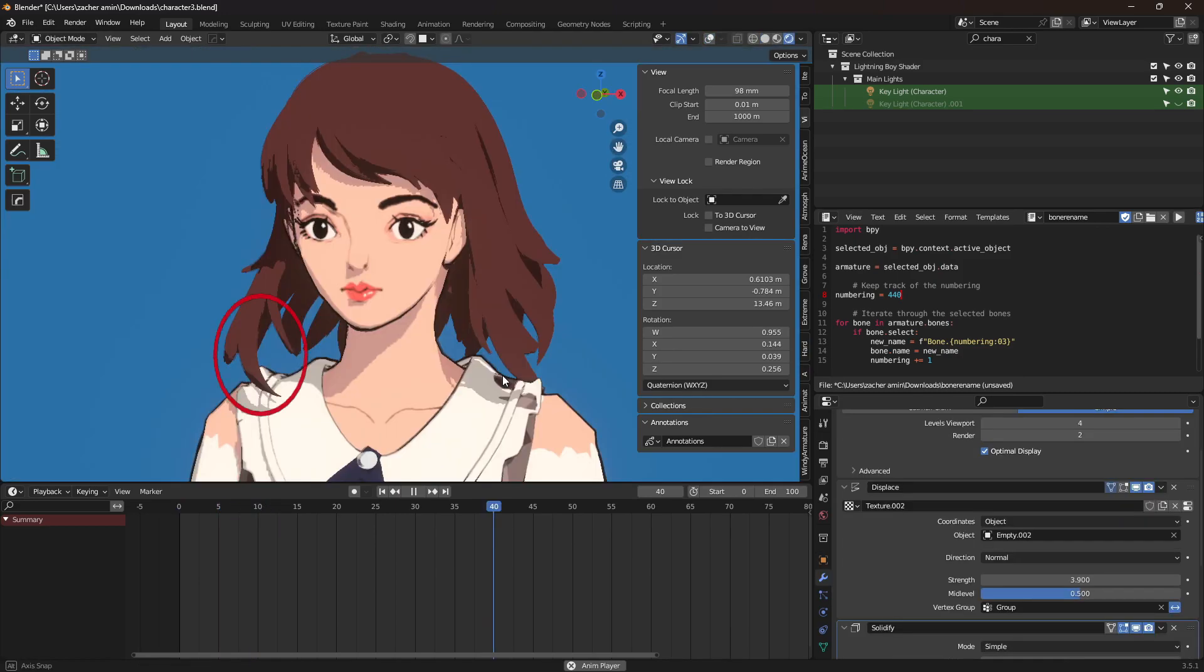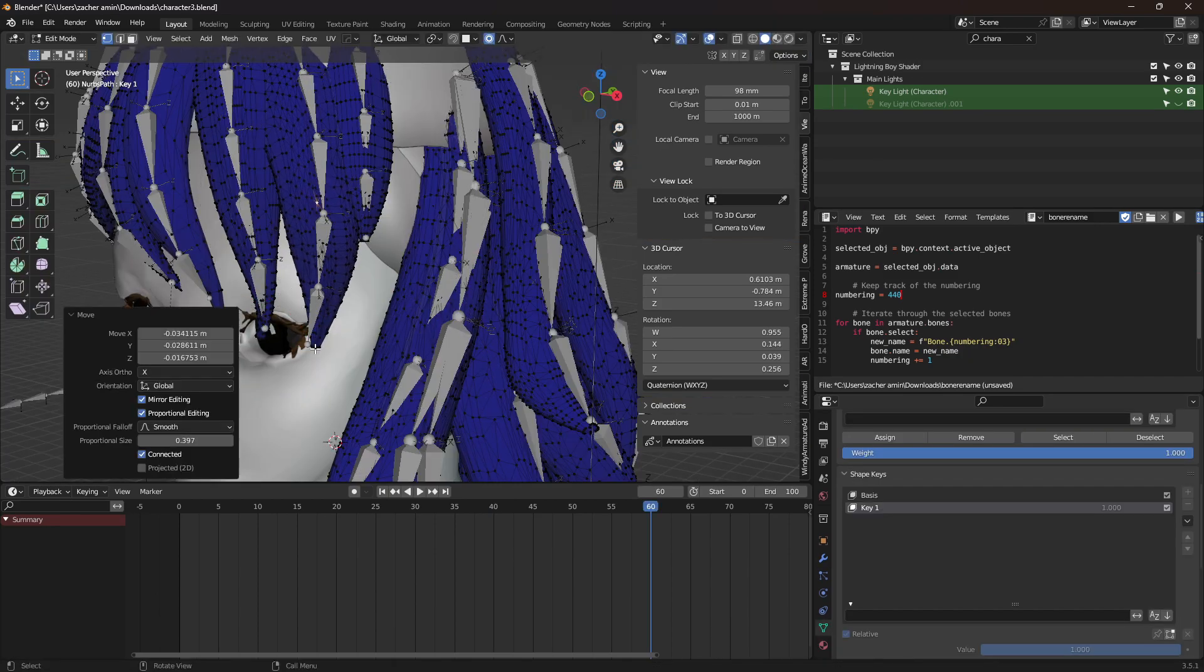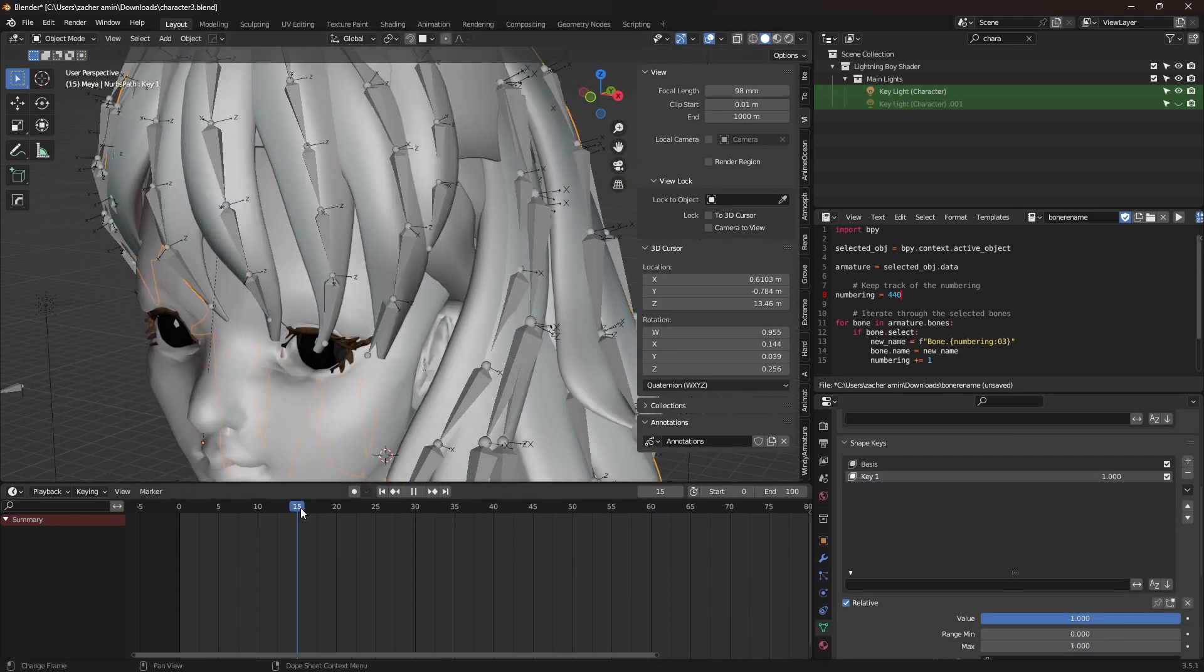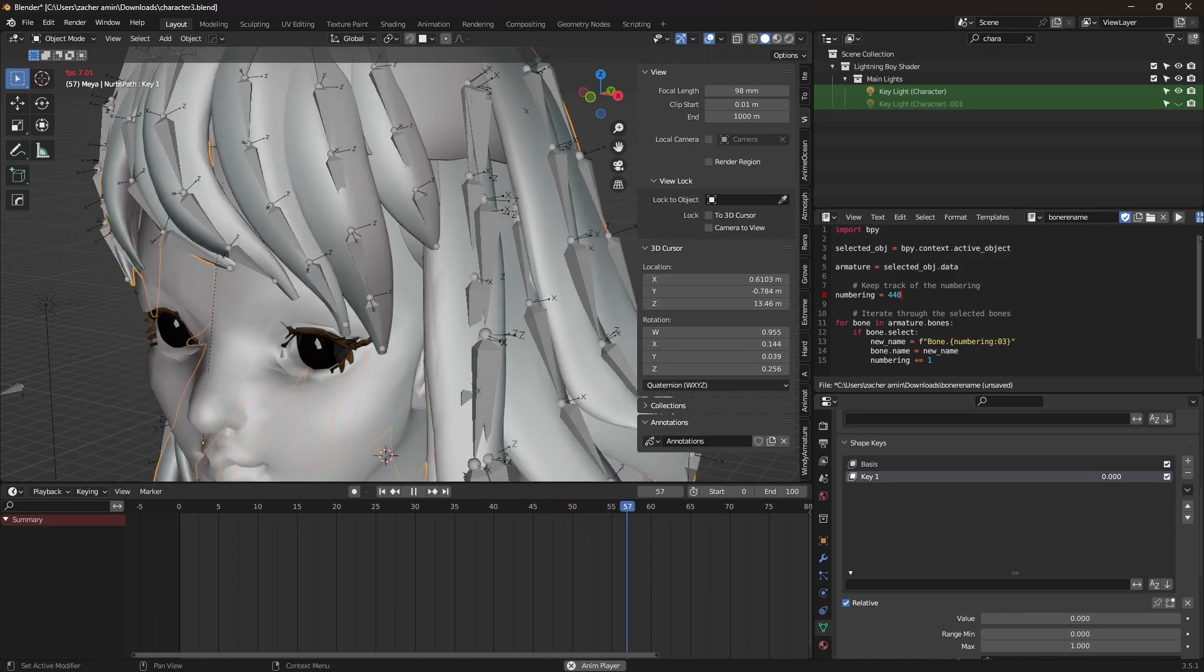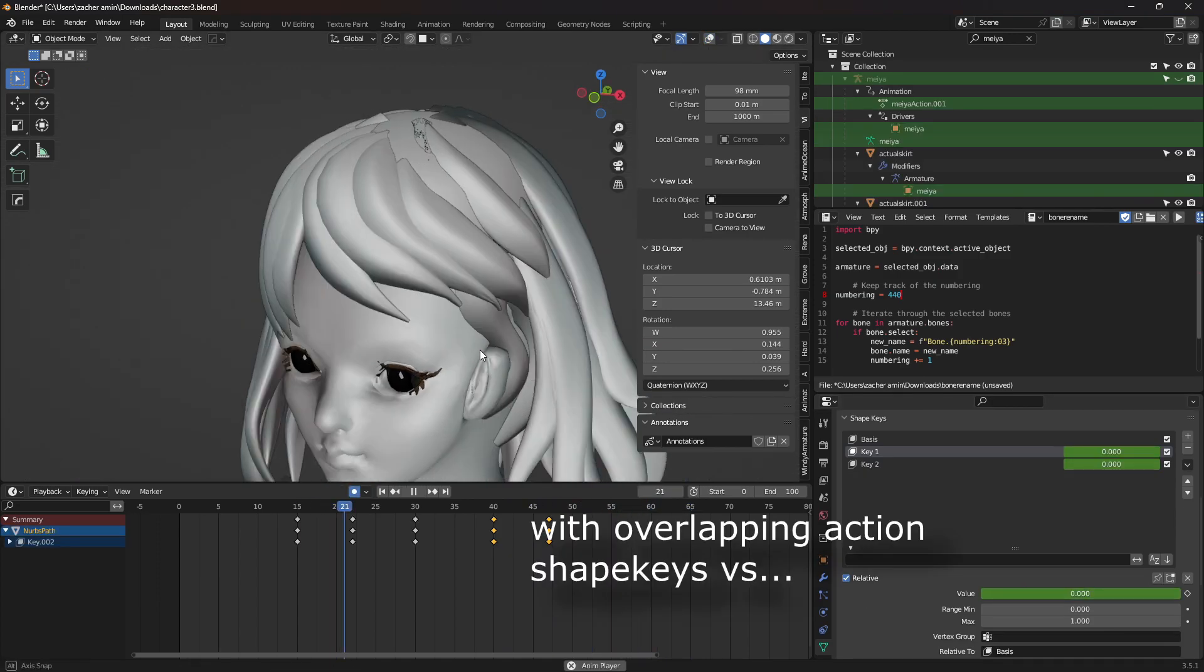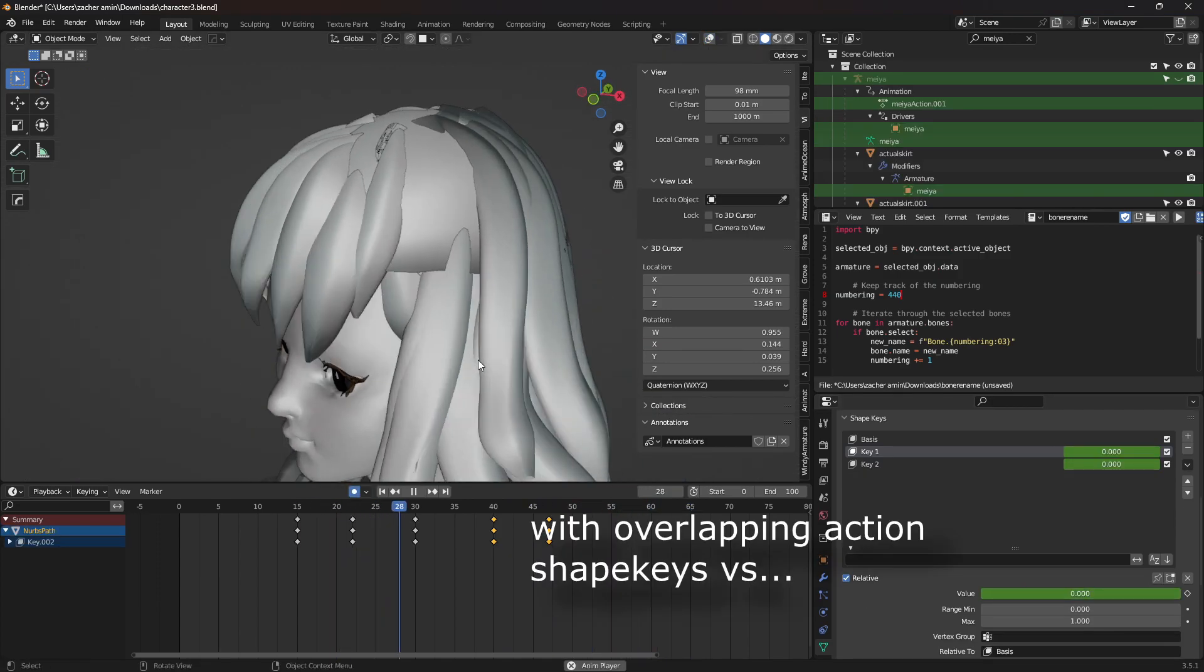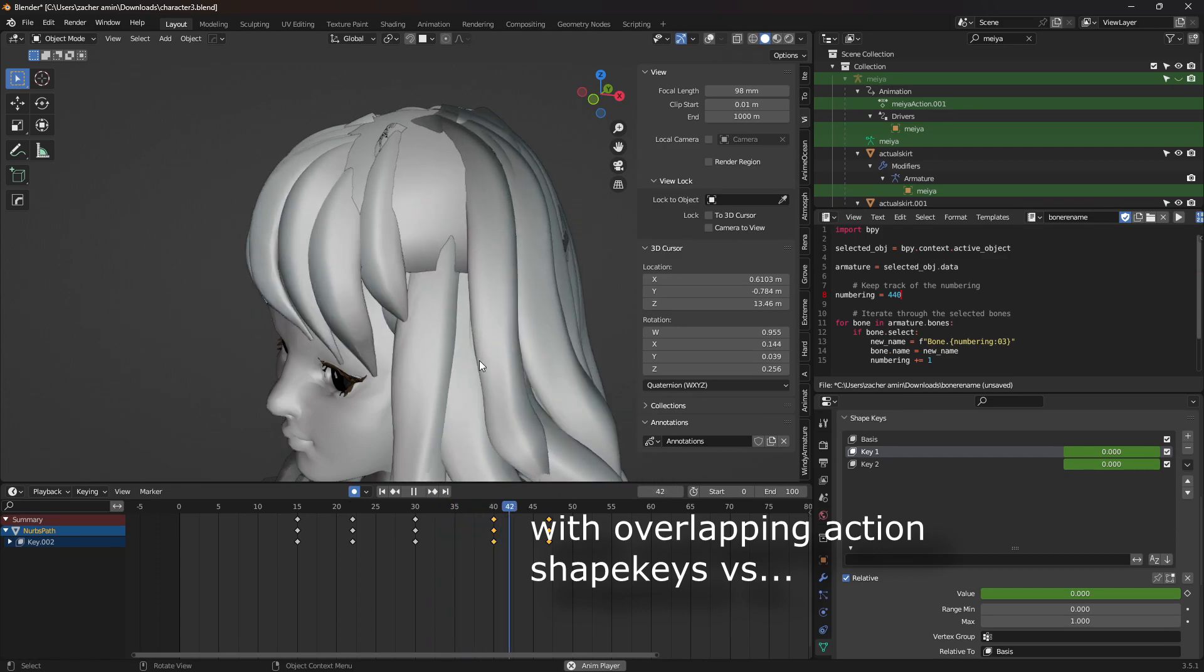For example, these strands down here aren't very straight, and when it animates, I want it to be straight rather than curved. You could alternatively use shape keys to do this, which is also cool.